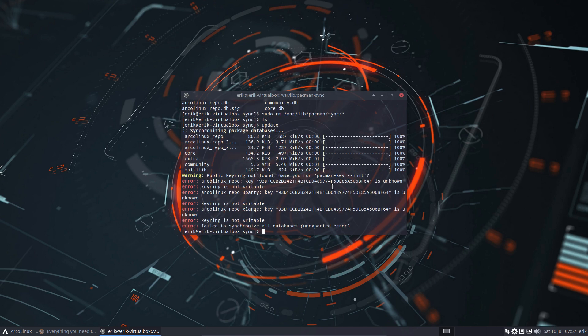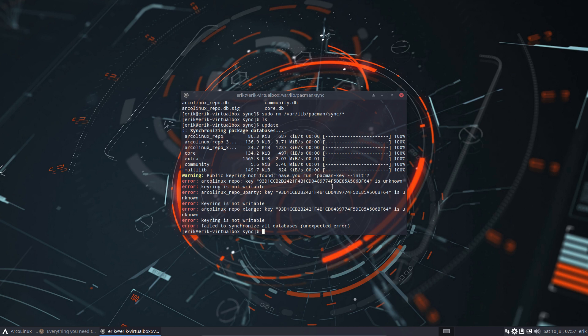And then we've done already something, but not the keyring. So ArcoLinux repo key is unknown, key is not writable, failed to synchronize all databases. Unexpected error - this is unexpected for me as well.